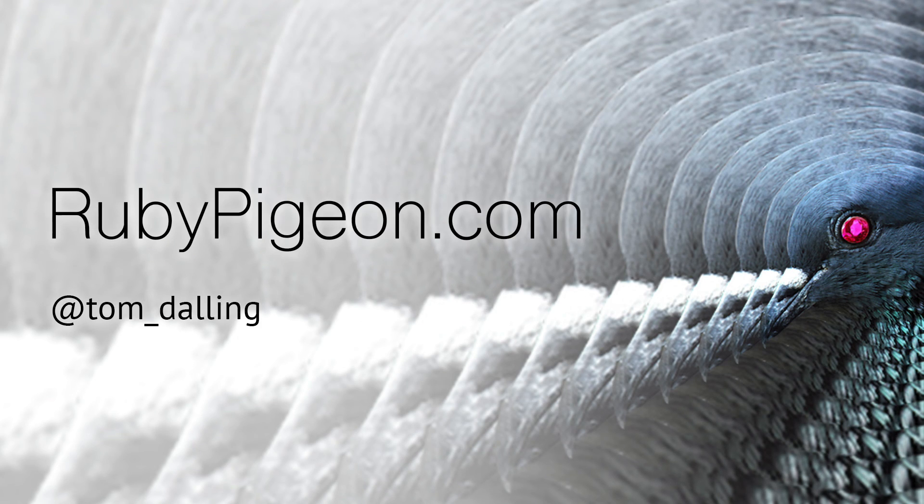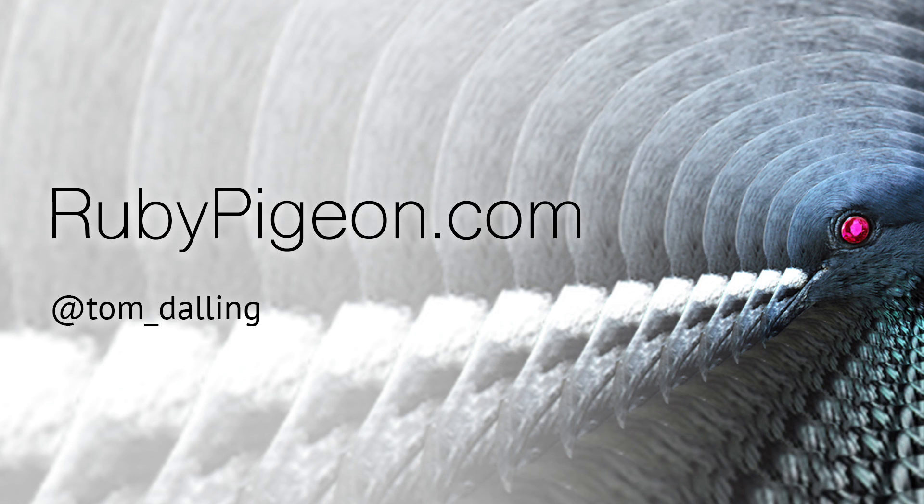This was a Ruby Pigeon screencast by Tom Delling. Check out rubypigeon.com for more Ruby goodness and subscribe to the mailing list. Thanks for watching and I'll see you next time.